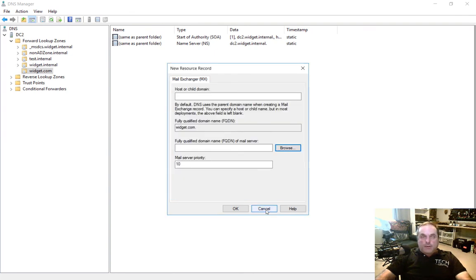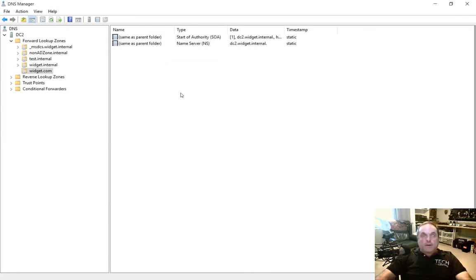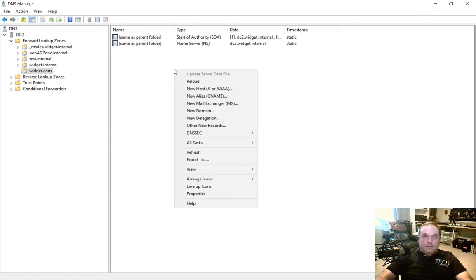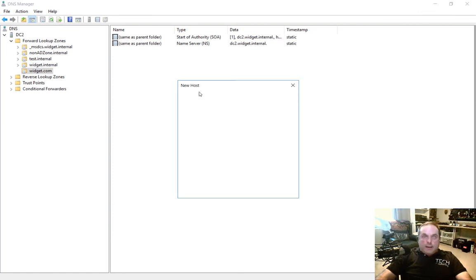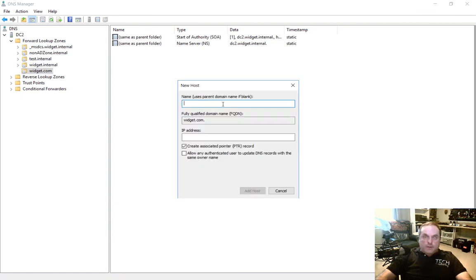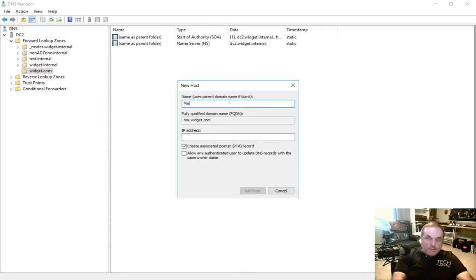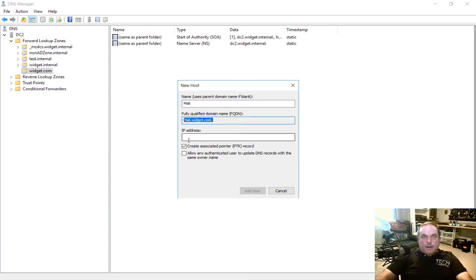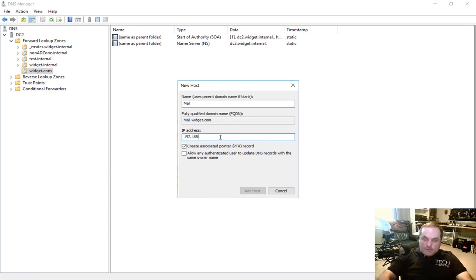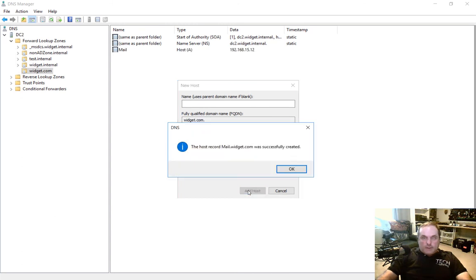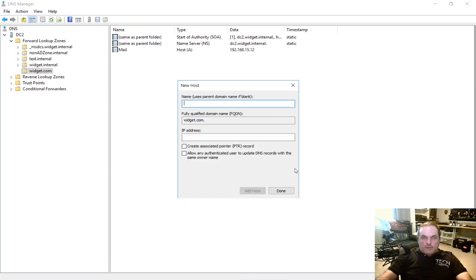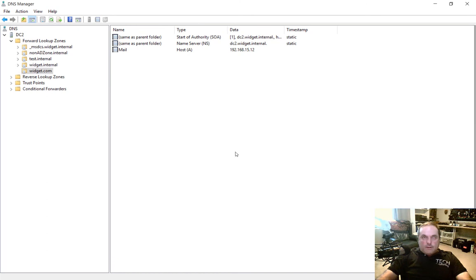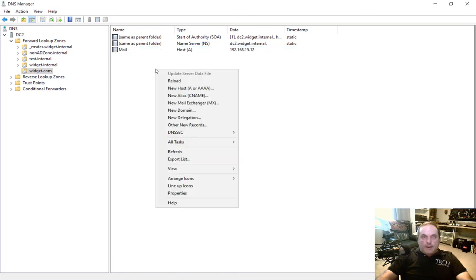Before we can create an MX record, we've got to create a host record. So let's go ahead and create a new host record. We're going to call this mail. So the name of our server is mail.widget.com. And we say the IP address is 192.168.15.12. We don't need a reverse record for that. Let's just go ahead and click Add Host. So now we have a host where we can point the mail.